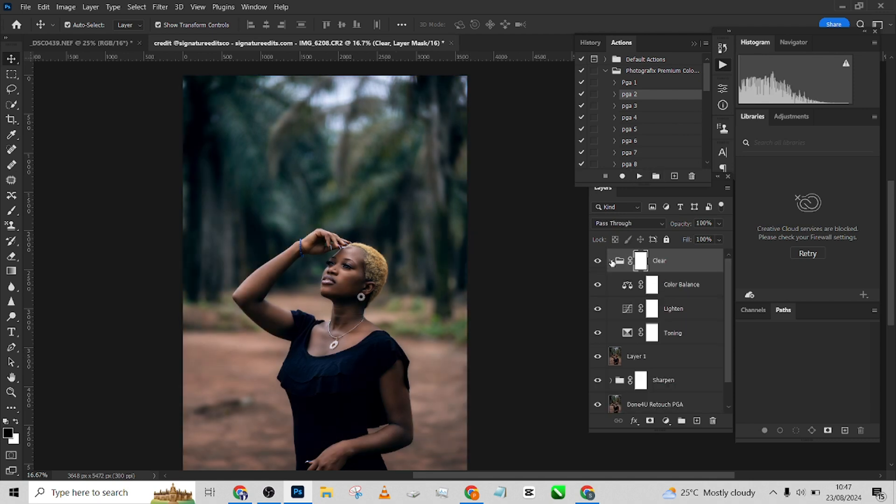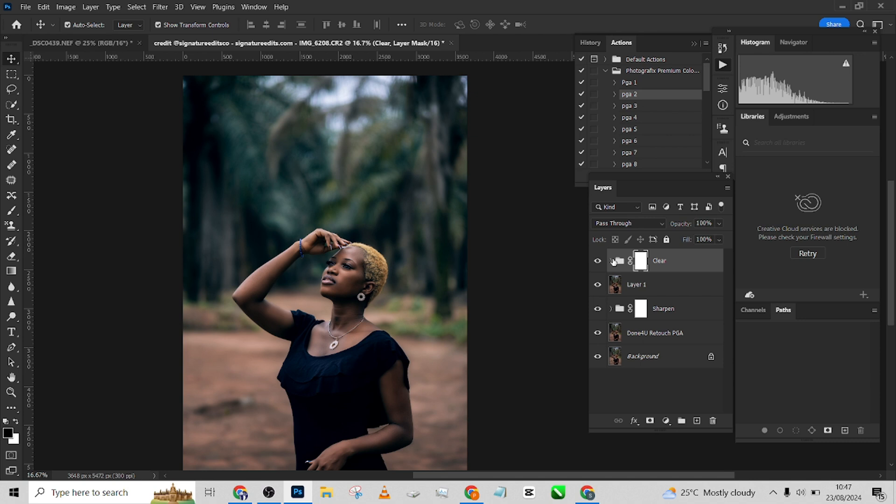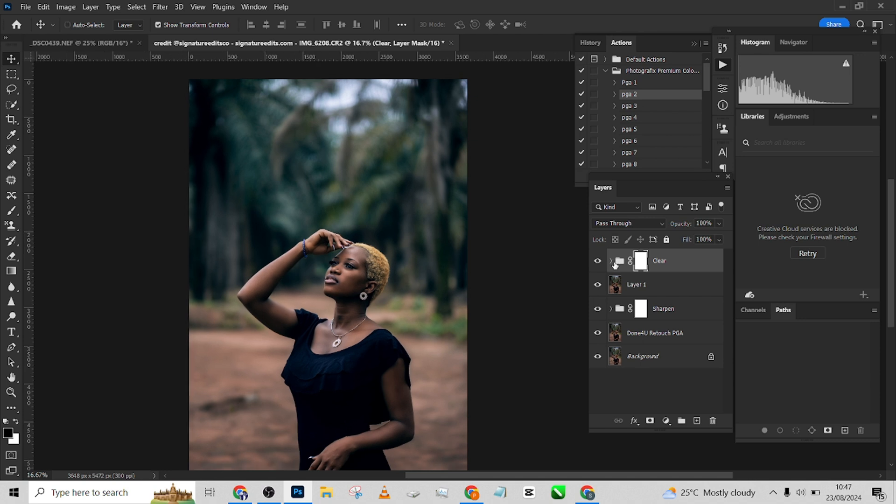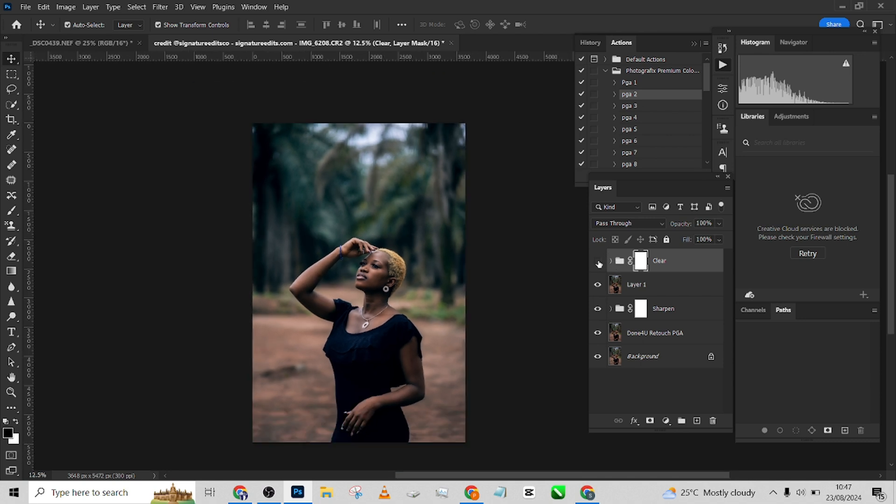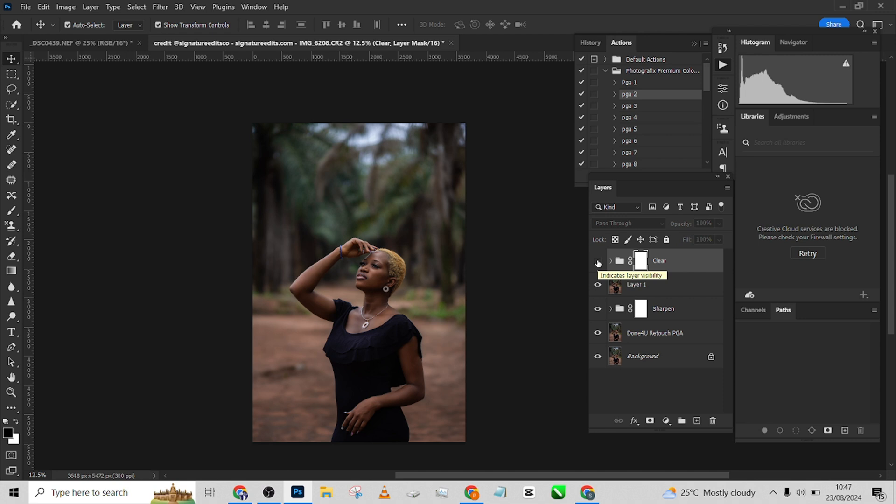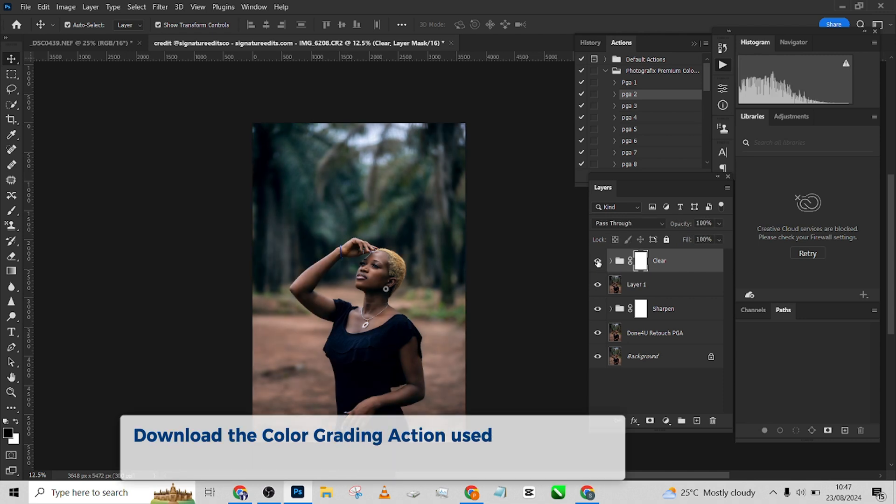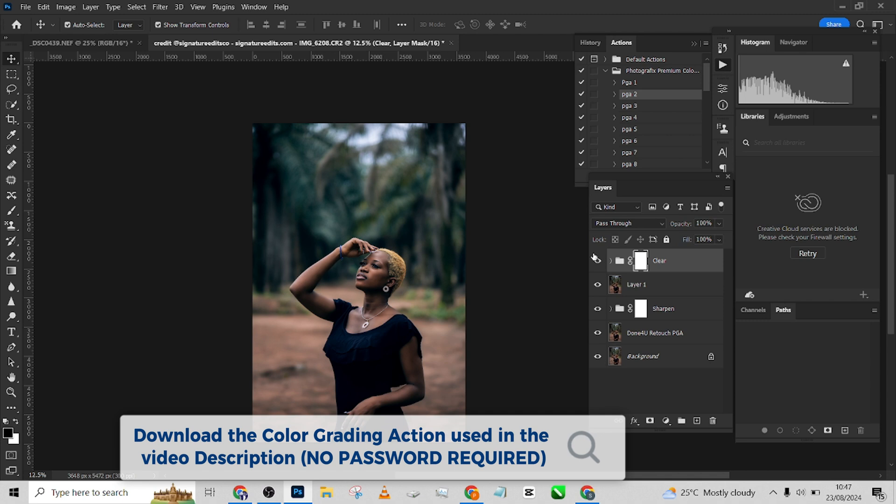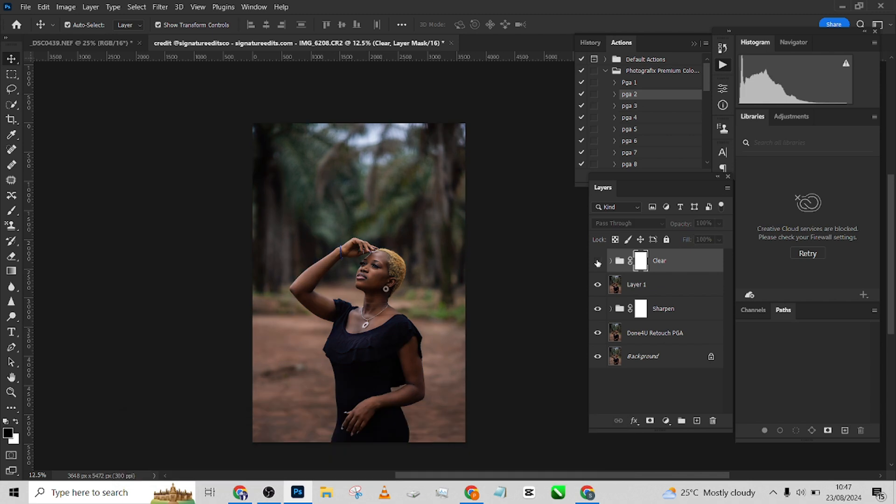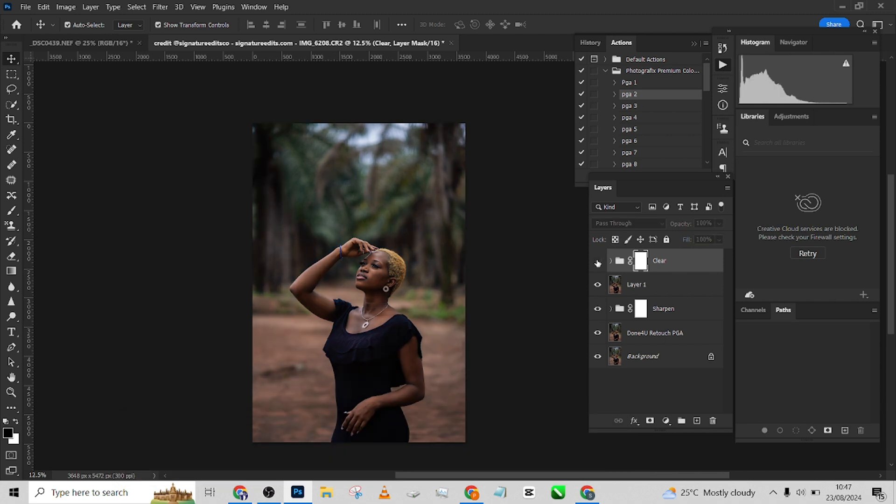Look at the amazing result that this is giving to this image. Look at it before the color grading, how flat the image is. Look at it, it has given more color and more shape to this image. Look at it before, look at it after.